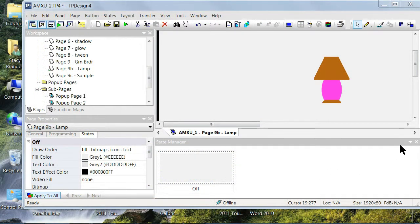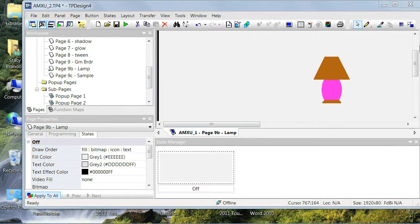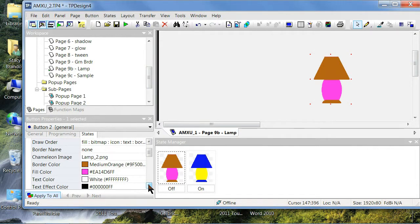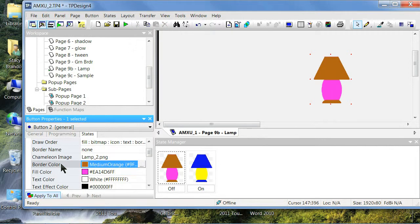Understand that a border does not have to be a border around an image, nor does a fill need to be a color inside an image. In the context of chameleon images, the terms fill and border simply identify two color areas that can be changed.